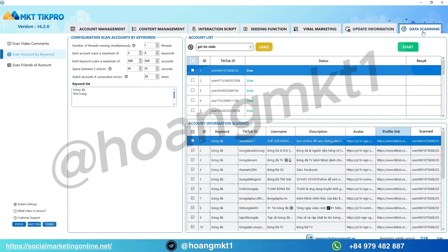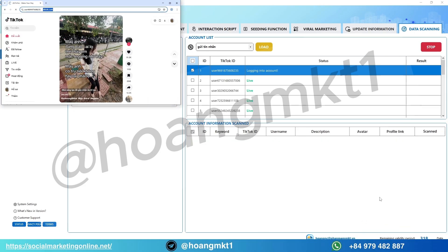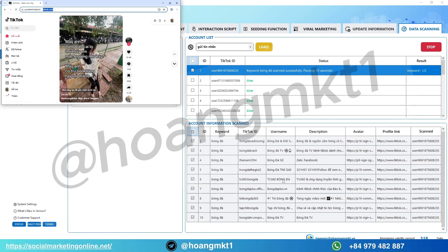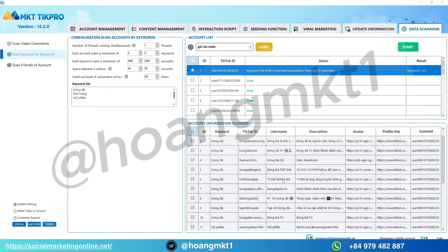First, go to the User Scanner section. Here you can scrape usernames based on hashtags, followers, or specific keywords. For example, if you're promoting fashion or crypto, just type your keyword and MKT TickPro will instantly collect thousands of active TikTok users for you.